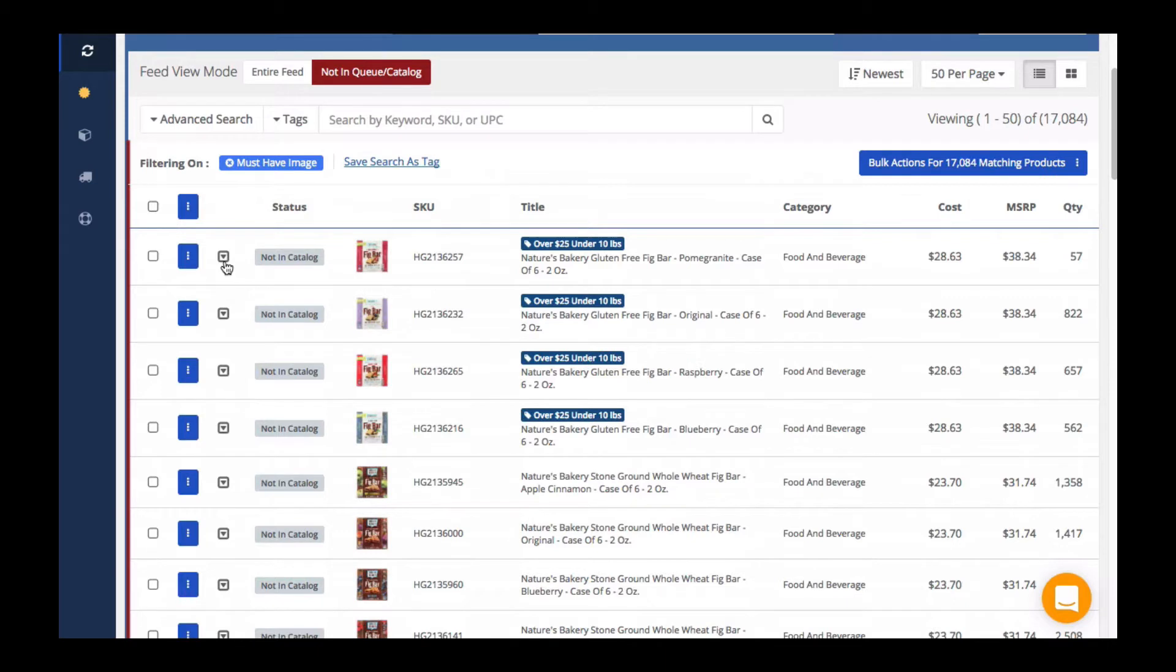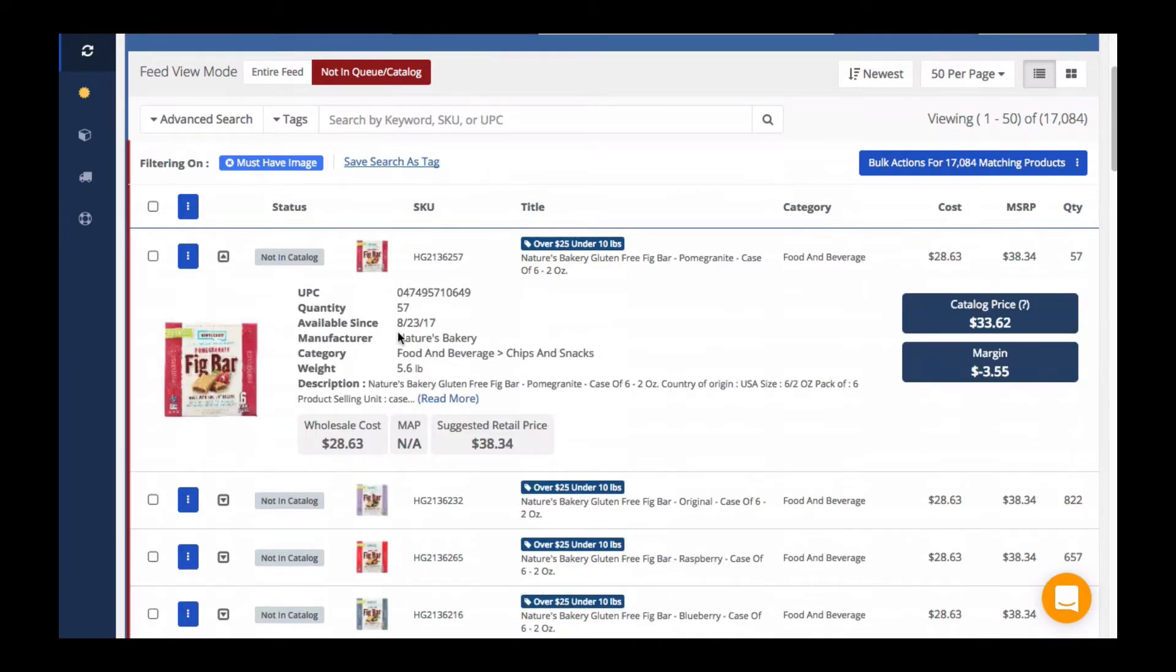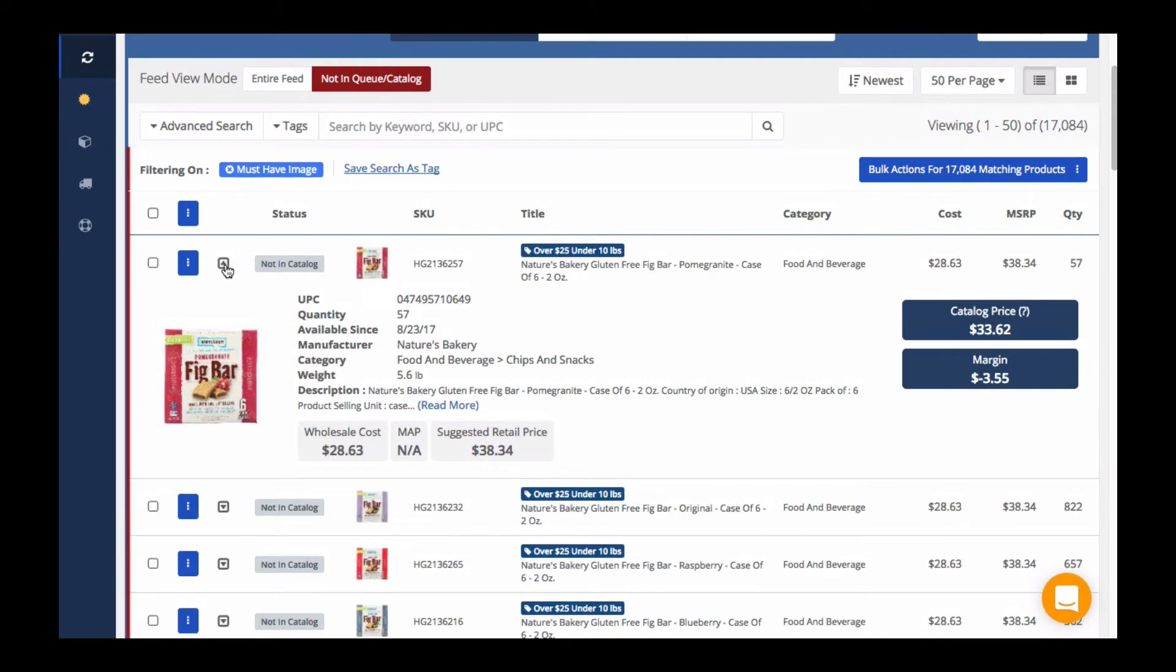A common use for this is to find new products that have been recently added into your feed that you have not yet added into your catalog.